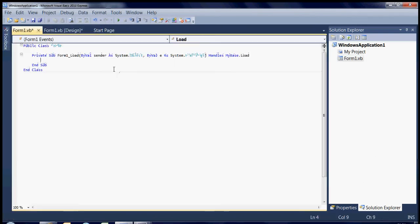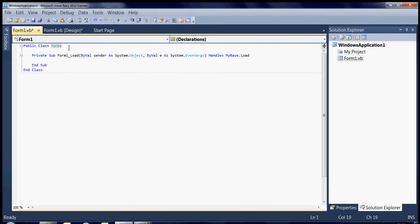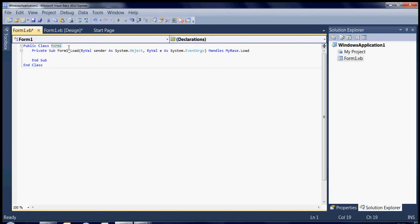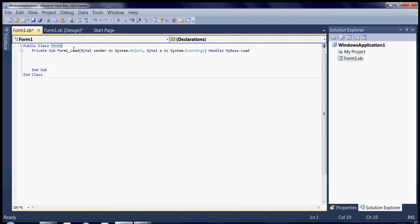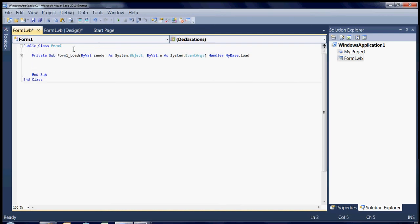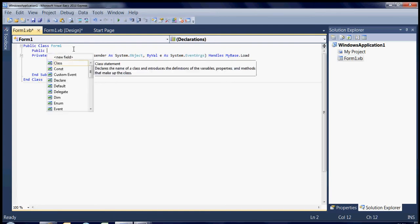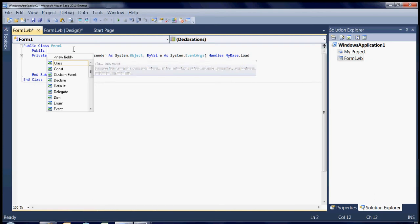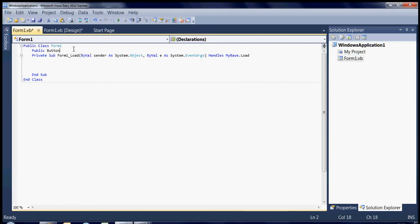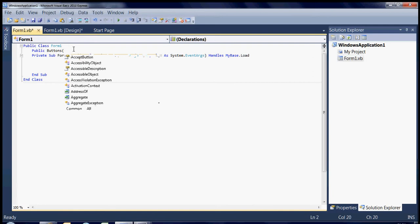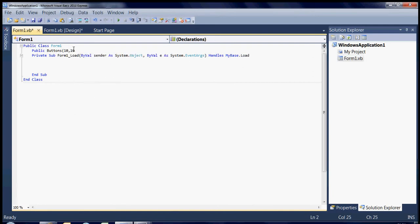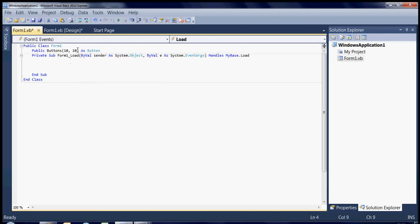So first of all just click in the form and go into the form load. It takes you straight into the form load event if you're just clicking around the form. And everything we want to happen we're going to make happen on the form load event. So first of all we want to create an array which is going to store our buttons. And I'm going to declare it publicly which basically means that we can access it any time we want and we can access it from any sub or any class. So public buttons, let's call it buttons, and then I'm going to declare it as an array between 10 and 10 because I'm going to make a 10 by 10 grid of buttons. Then I'm going to say it is a button.